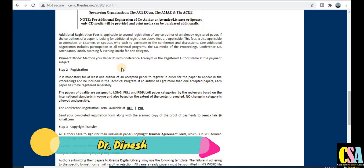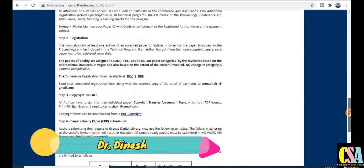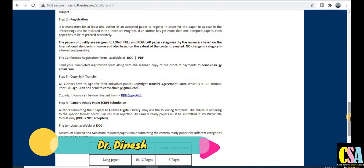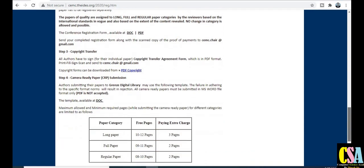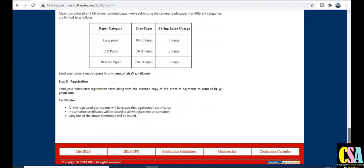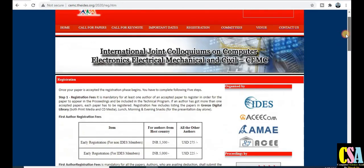There is also a template and research article preparation guidelines section. All the details about how to prepare your research paper for this conference are given here, including the copyright paper details. The conference committee will communicate to you specifically.